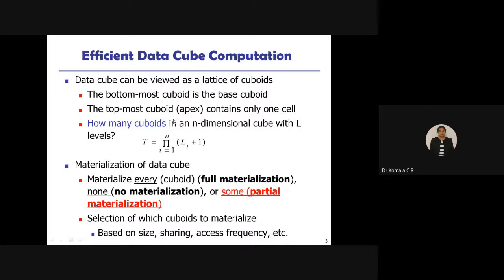A data cube can be viewed as a lattice of cuboids. We have studied this with examples — from 0D (called the apex) up to the base cuboid. The bottom-most cuboid is called the base cuboid, which contains complete details, whereas the topmost cuboid is called the apex, which has zero details.